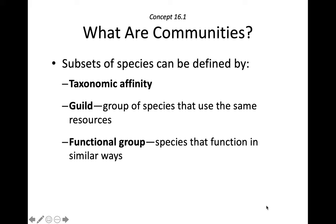All the birds in a given area would be an example of a taxonomic affinity. Another subset of community would be a guild — a group that uses the same resources. They're not necessarily evolutionarily related at all.